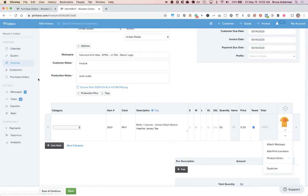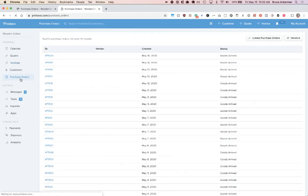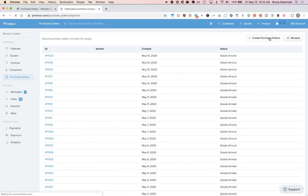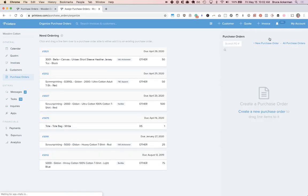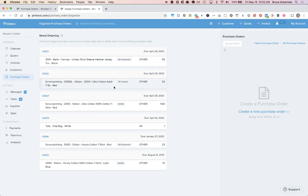Once you do that, it triggers the purchasing module to start working. When you click on create purchase order, you'll be able to see everything that needs to be purchased on the left hand side.